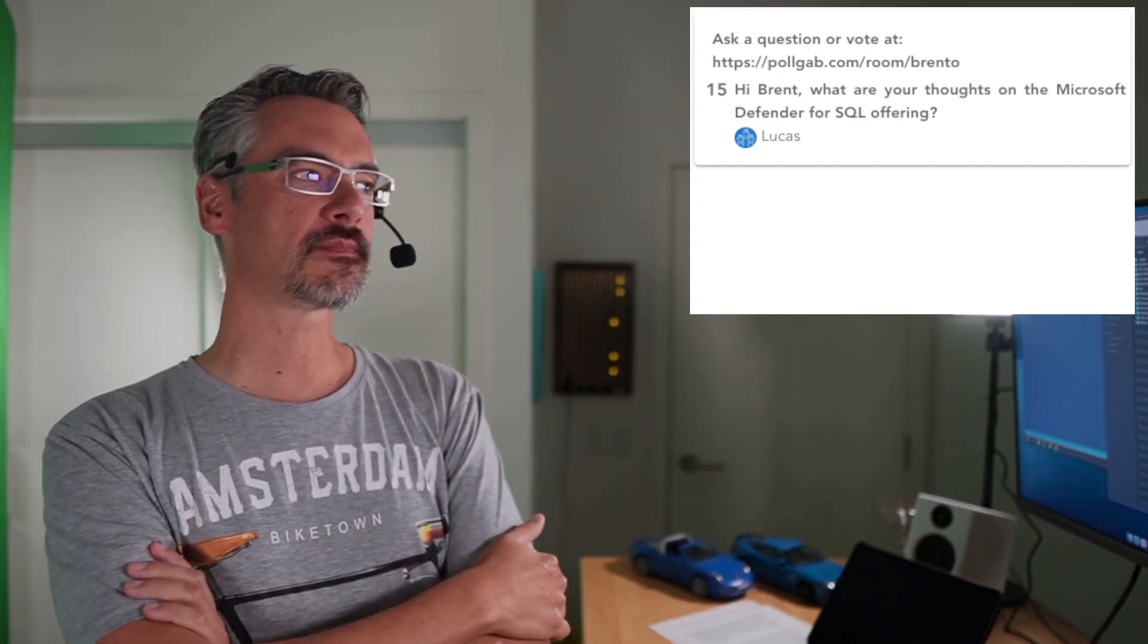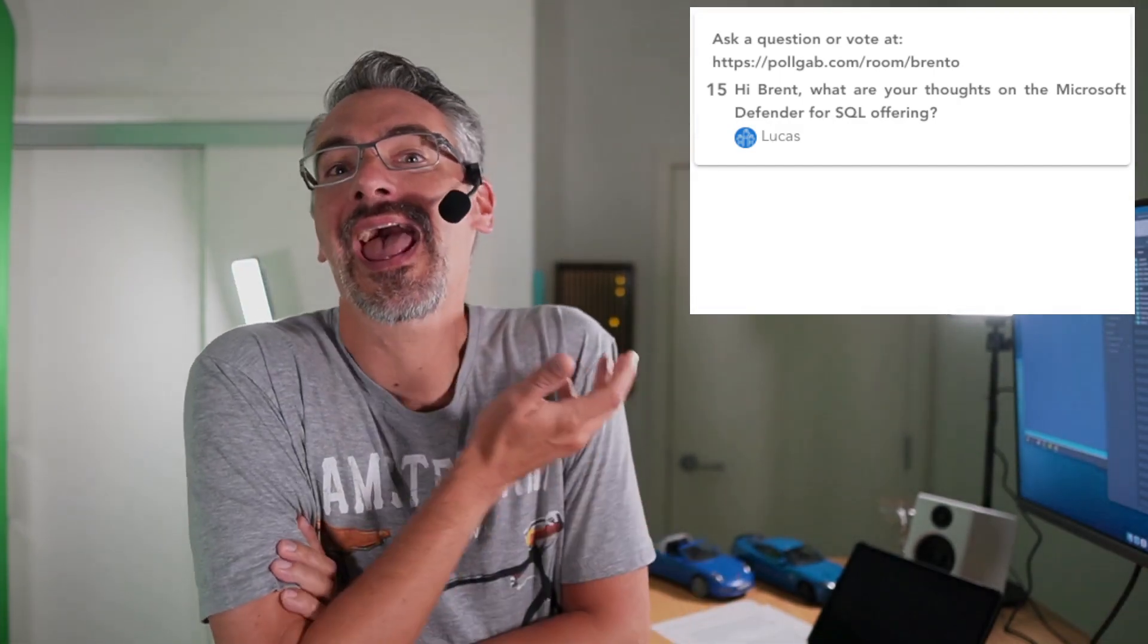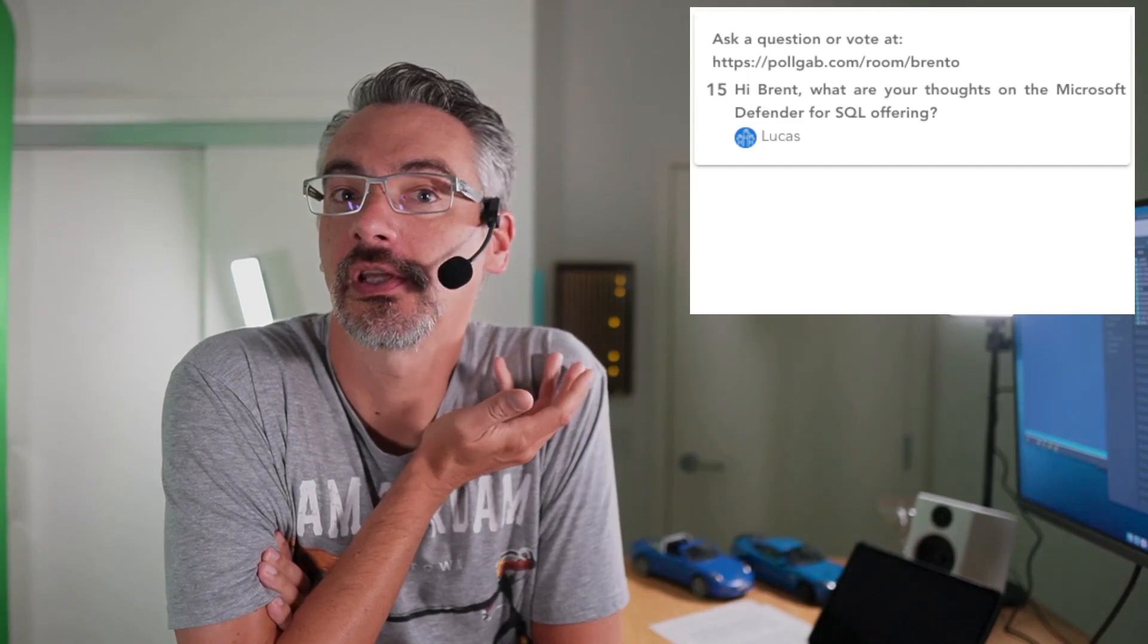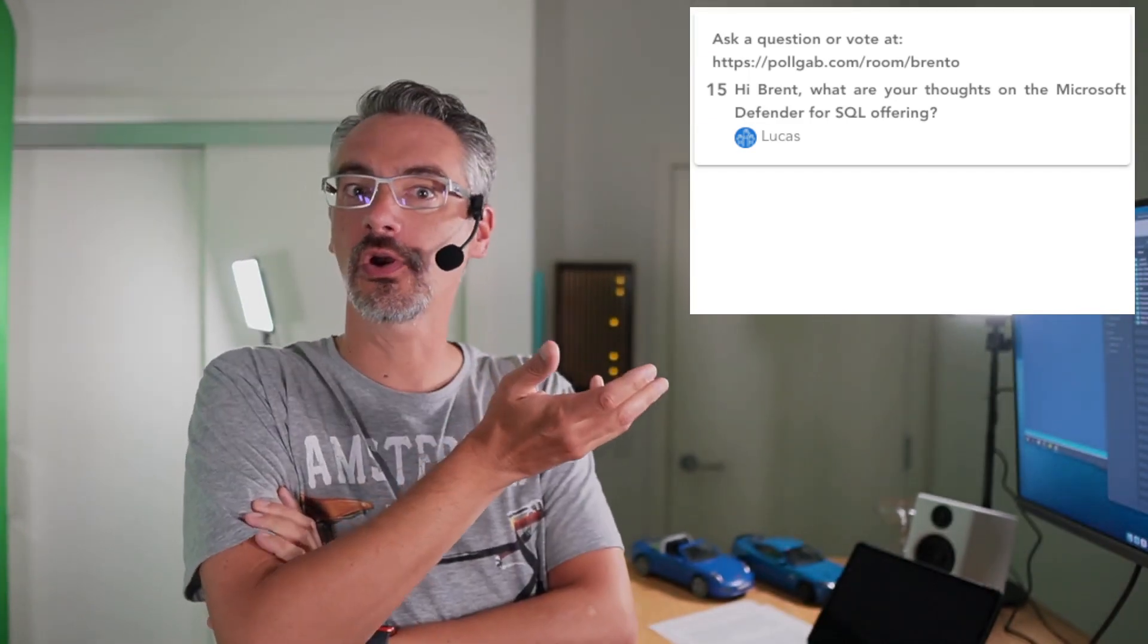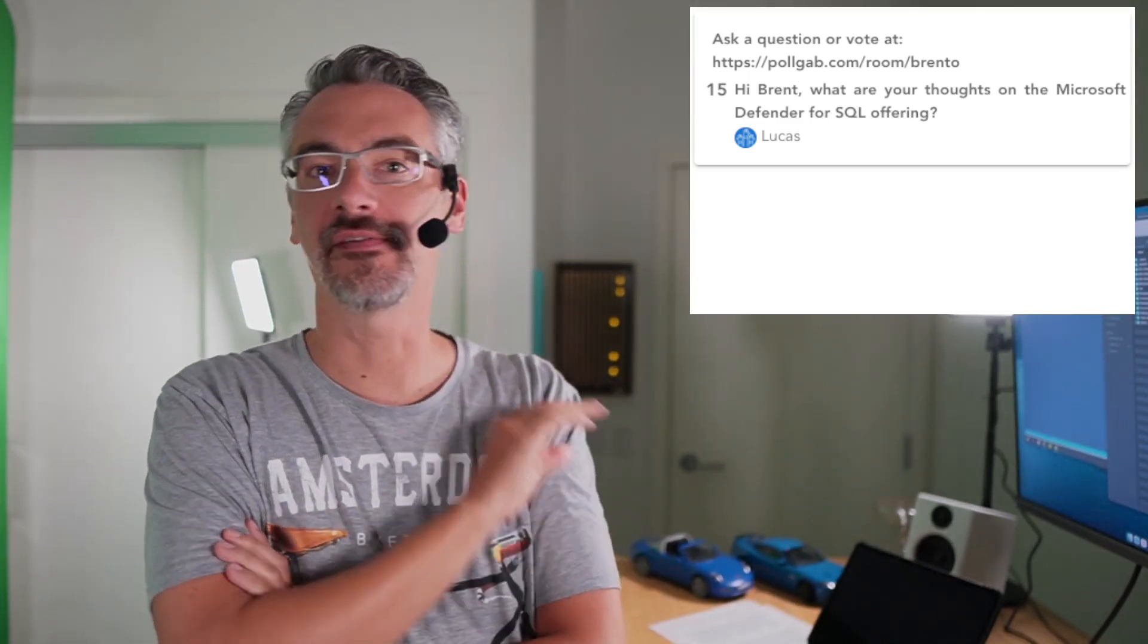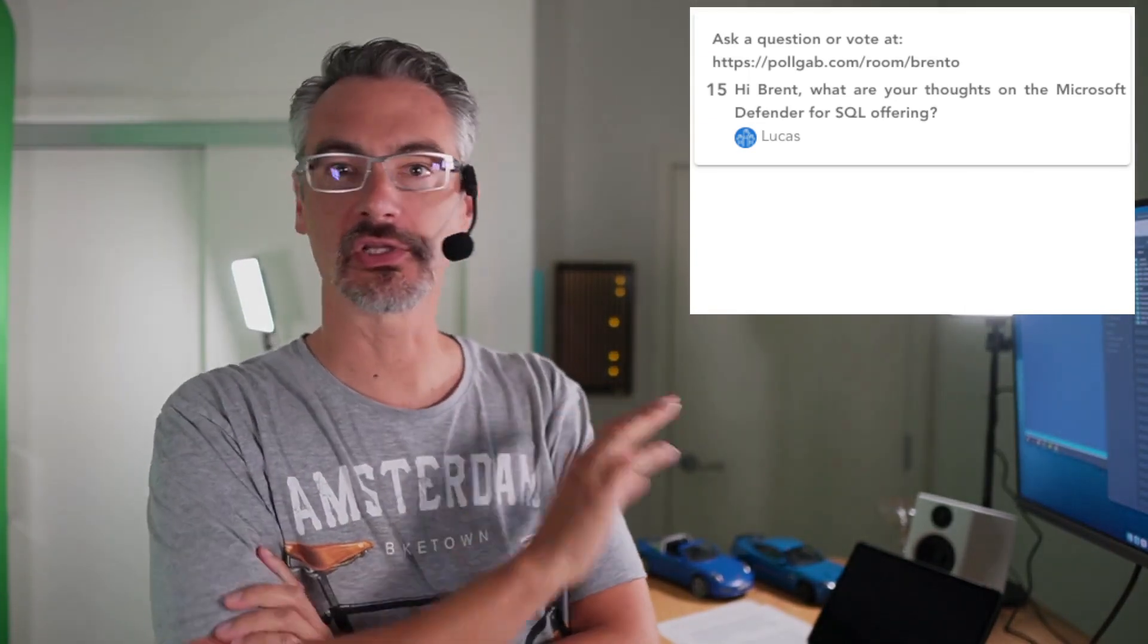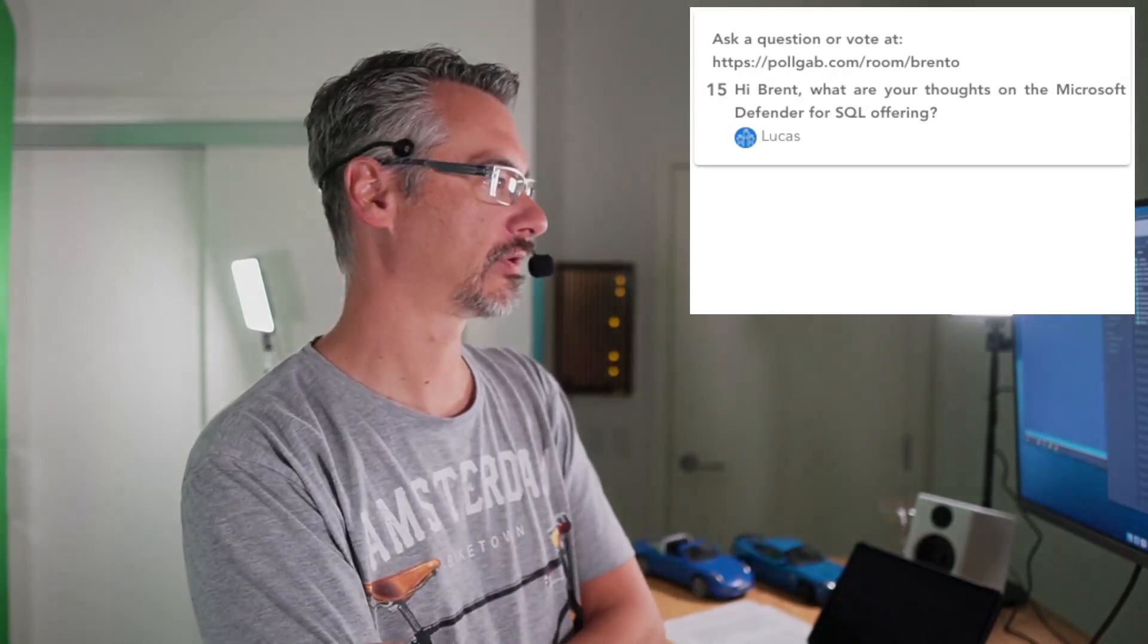Lucas asks, Hi Brent, what are your thoughts on Microsoft Defender for SQL? I didn't know they had it until like two, three weeks ago, I think. So I have no thoughts on it whatsoever. And I haven't looked at it at all either.